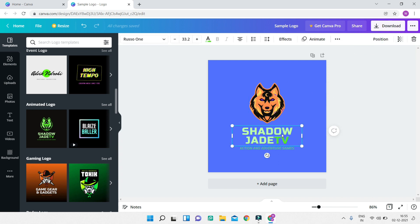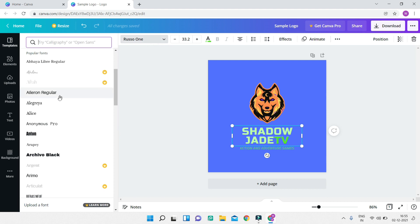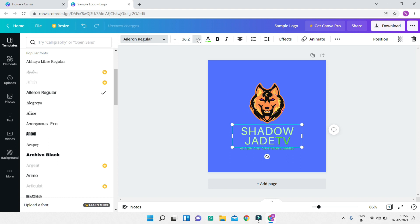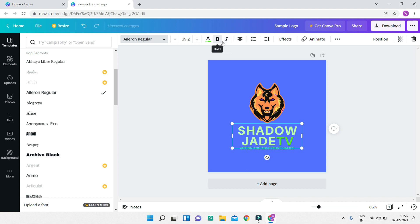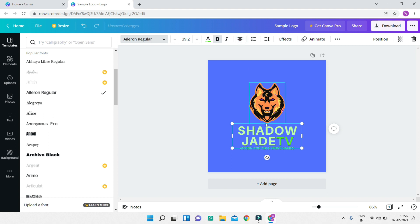Now let's select the text element — you can see the toolbar changes to show text-specific properties. You can select the font, change the size, and make it bold or italic. You can also change the text color — I'll leave it green — and change the alignment: left, center, right. You can also add bullet point lists and much more.